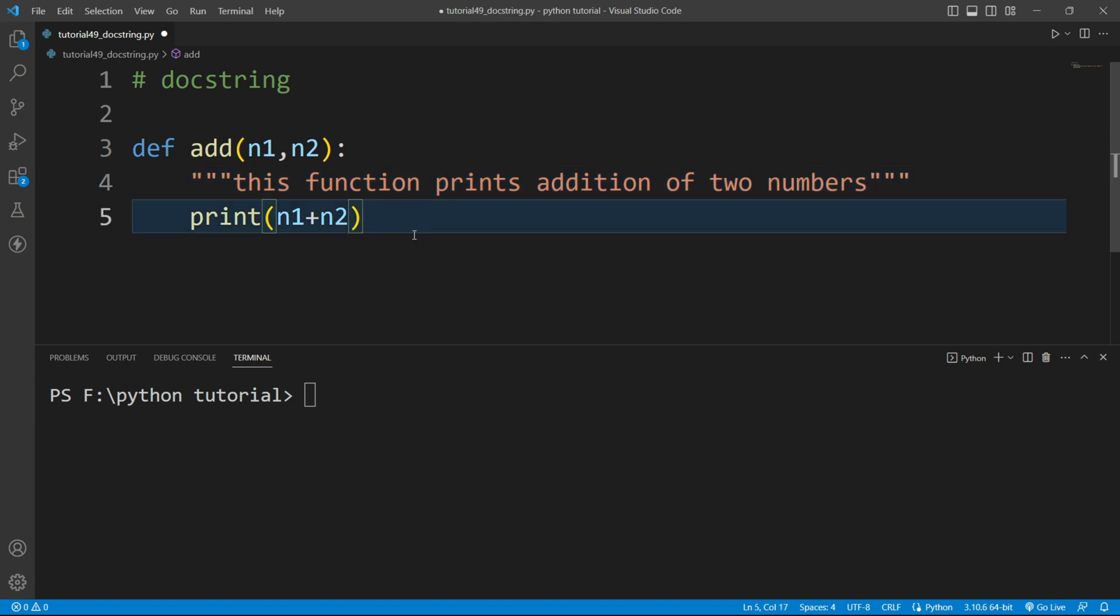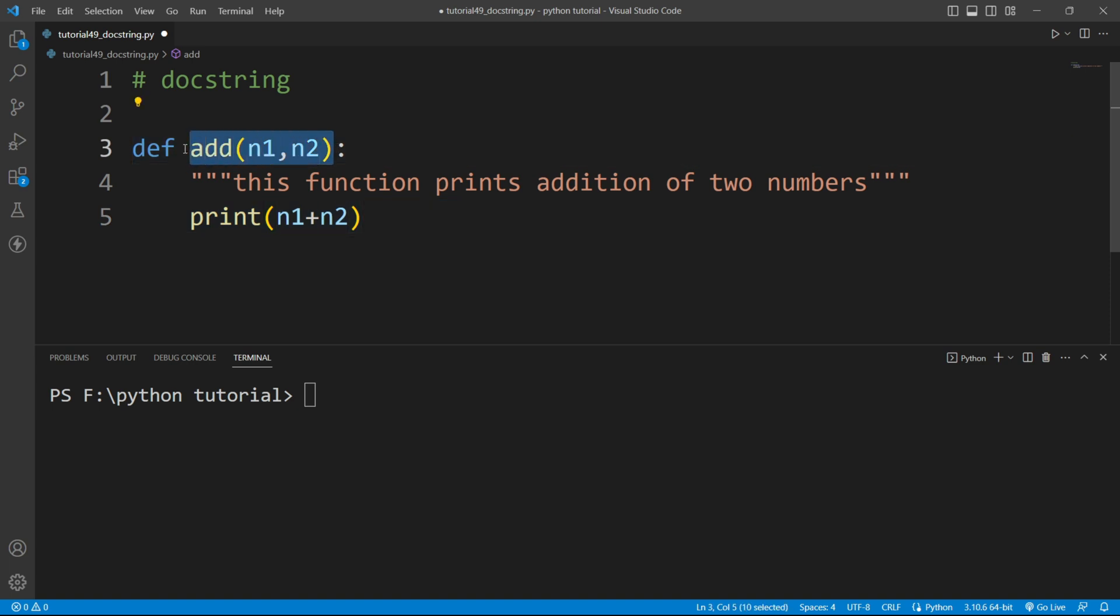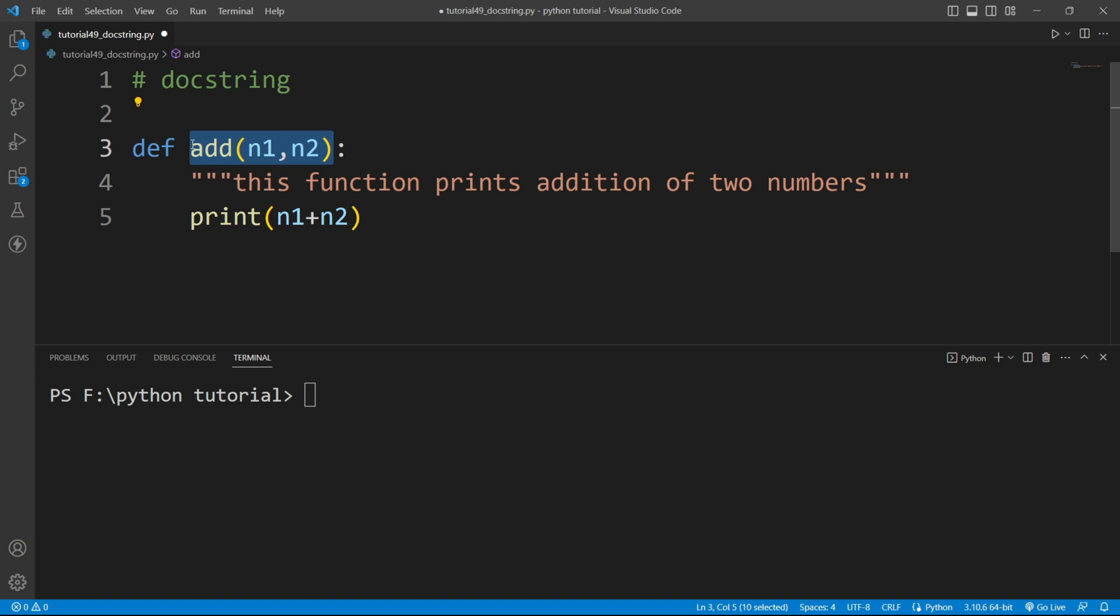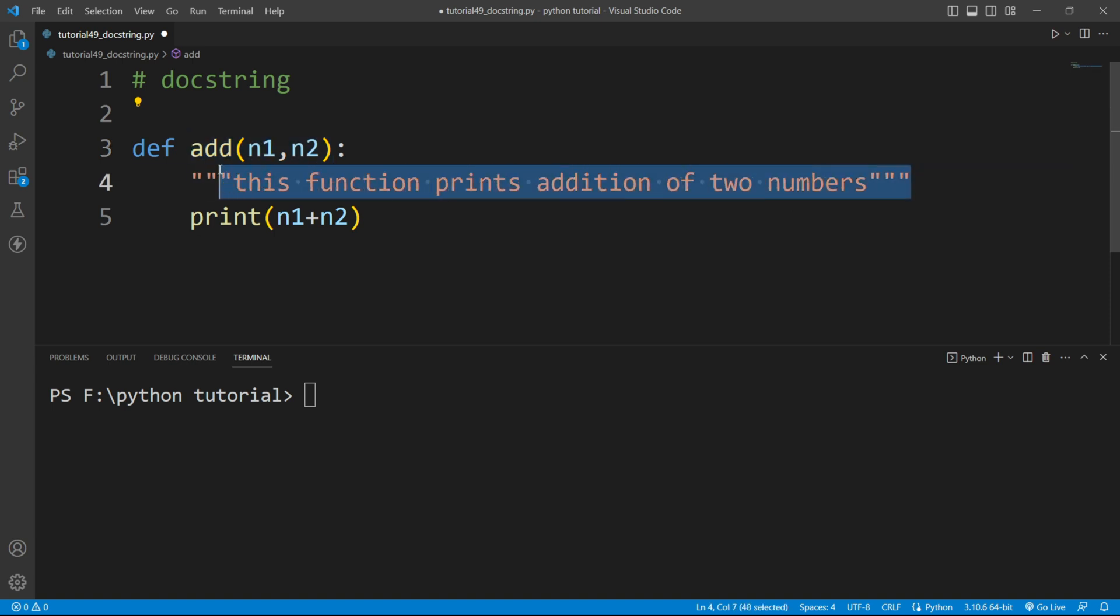Suppose you are working in an application and another developer is also working on the same application. Then he is able to know what this function does, what is the functionality of this function, by just reading this docstring.